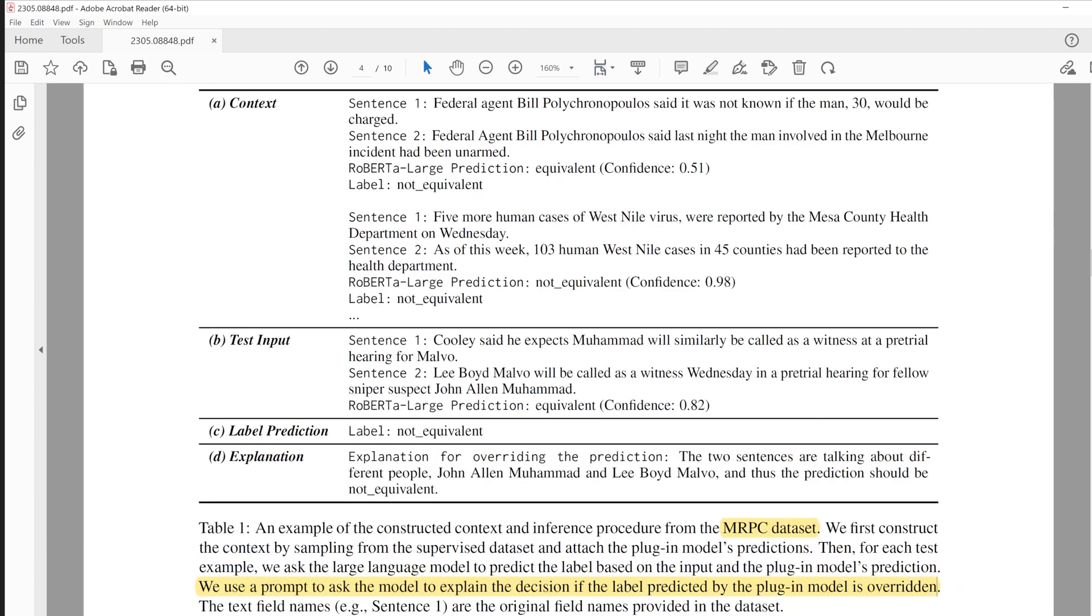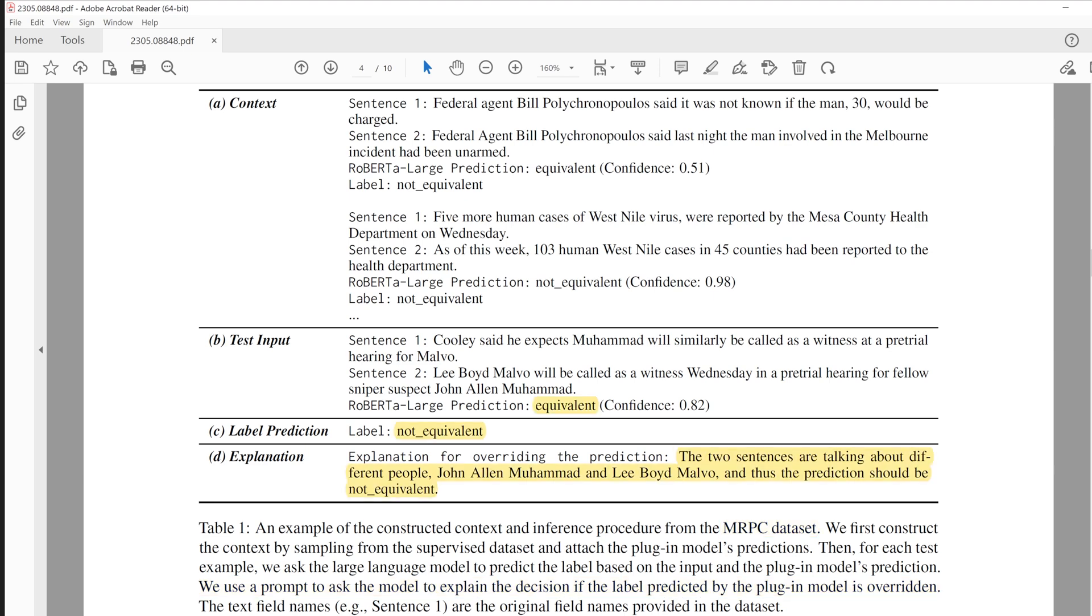Now let's look at the real example. The test task is to check if given two sentences are equivalent or not. They use the prompt to ask the LLM model to explain the decision if the label predicted by the plug-in model is overridden. And from this example, we can see the LLM clearly explains why the LLM overrode plug-in's prediction.